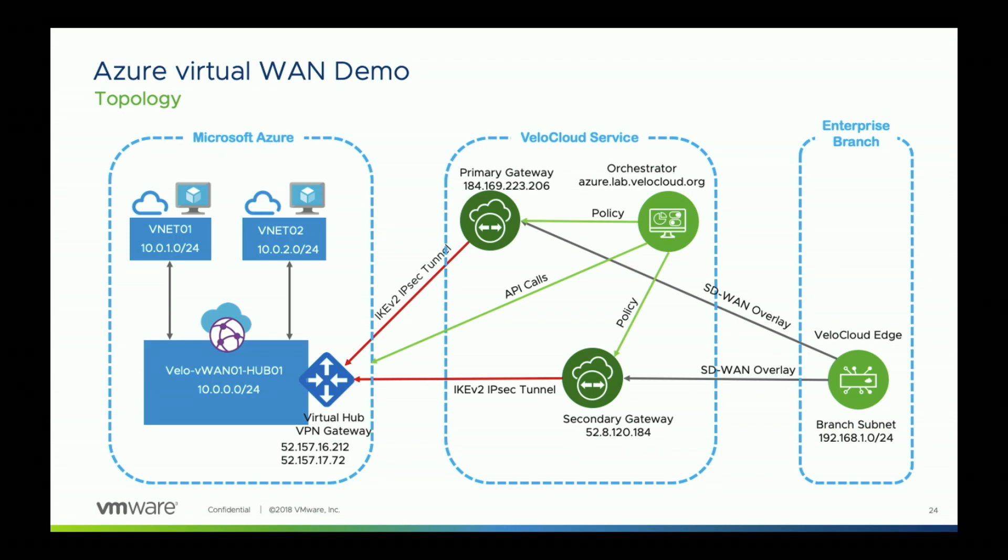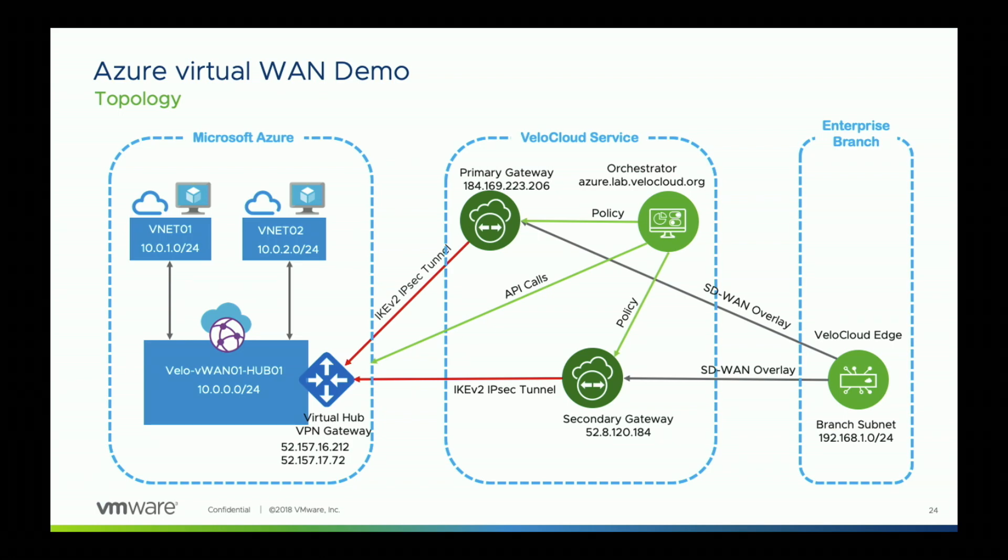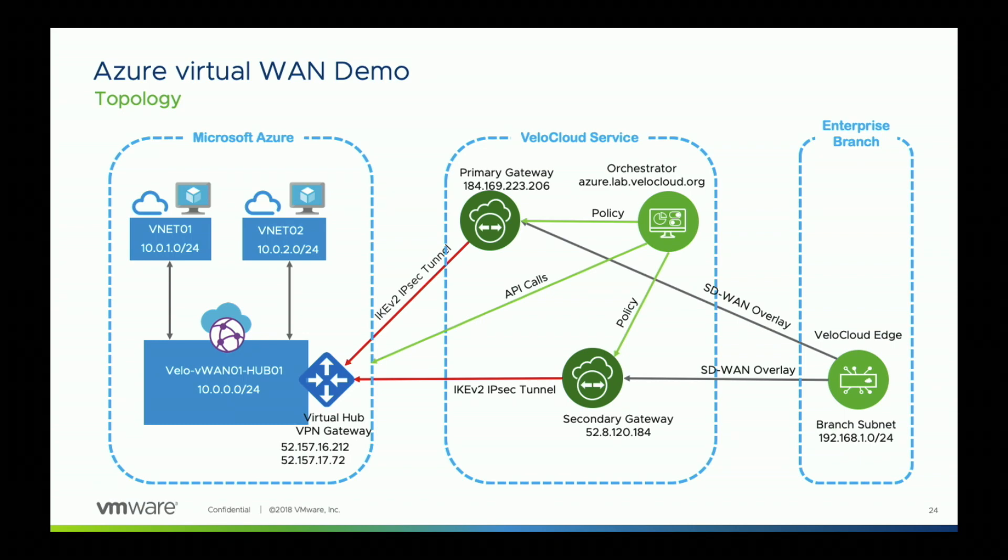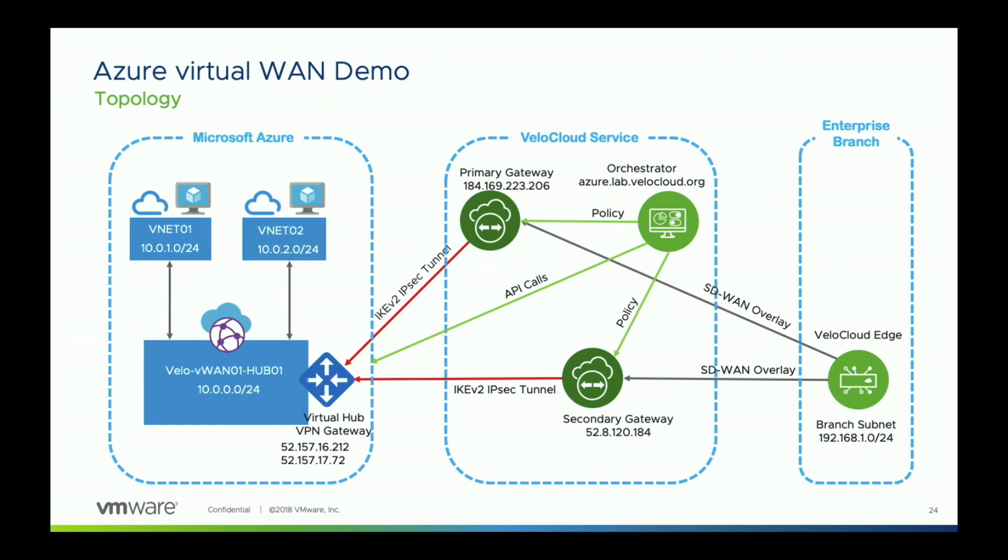What we are automating here is the whole process of setting up redundant tunnels. Each gateway is going to have a primary and a secondary VPN tunnel to the Azure hub. So, a total of four tunnels will be automated. We'll automate the setting up of these tunnels. We'll automate the setting up of VPN sites on the Azure. Then, we will download the config, attach these VPN sites to the hub, and finally sync up the configuration.